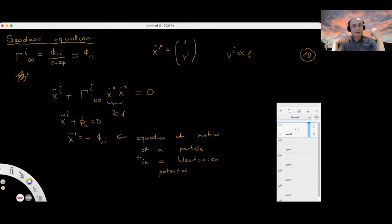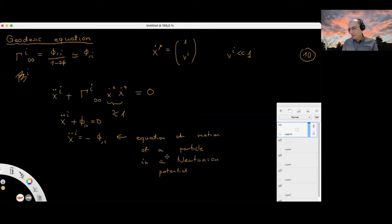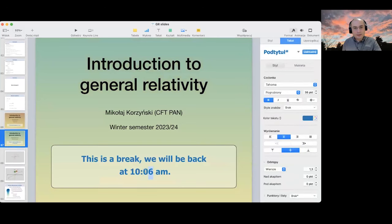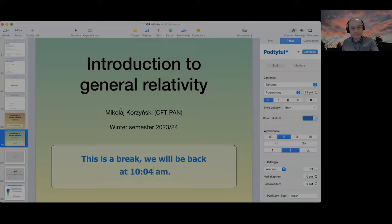At least the geodesic equation in this metric looks like something from Newtonian physics — we'll explore this metric more during the lecture. That should be enough for now. It's time for a break; let's meet again at 10:04.